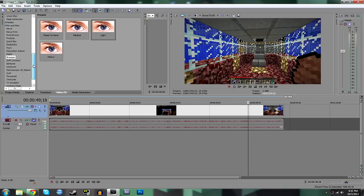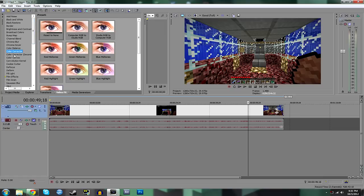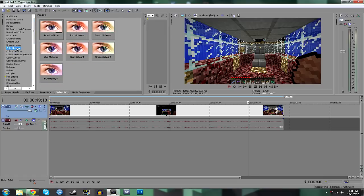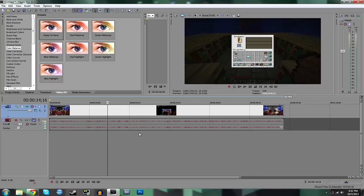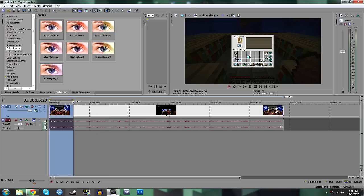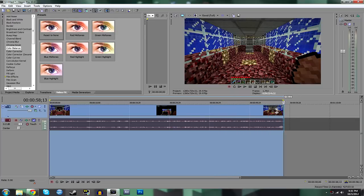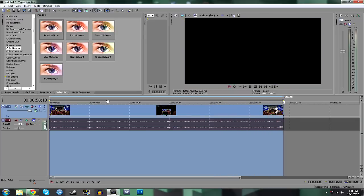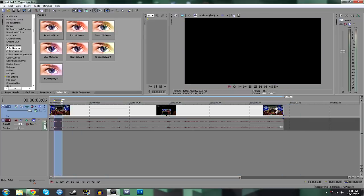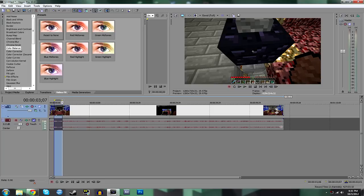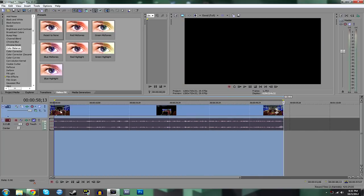You can use a whole bunch of other color correctors and color balance things. But for Minecraft, I don't really think you need a whole lot. It looks fine just the way it is. And then when you're done, all you have to do is select your video. Just by clicking up here. And it'll select a new part.